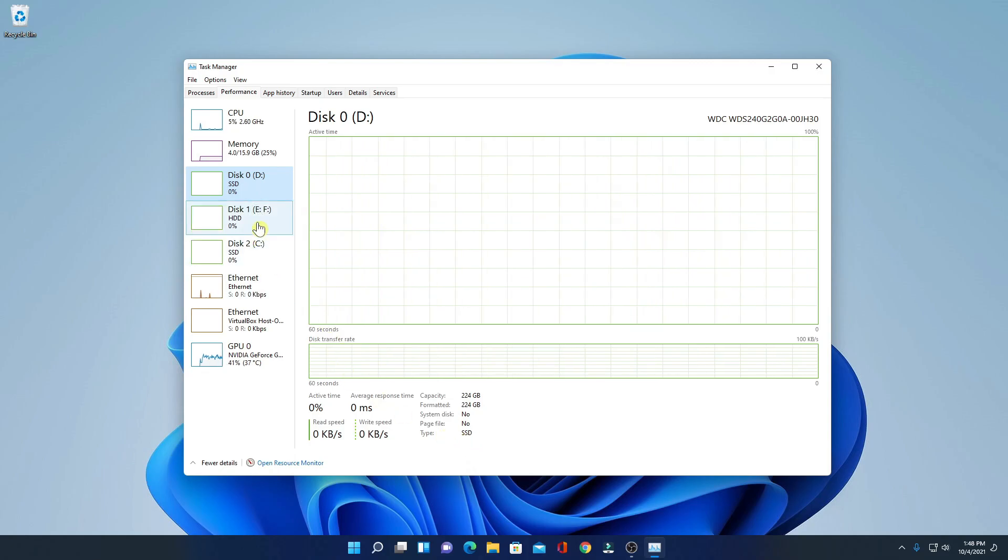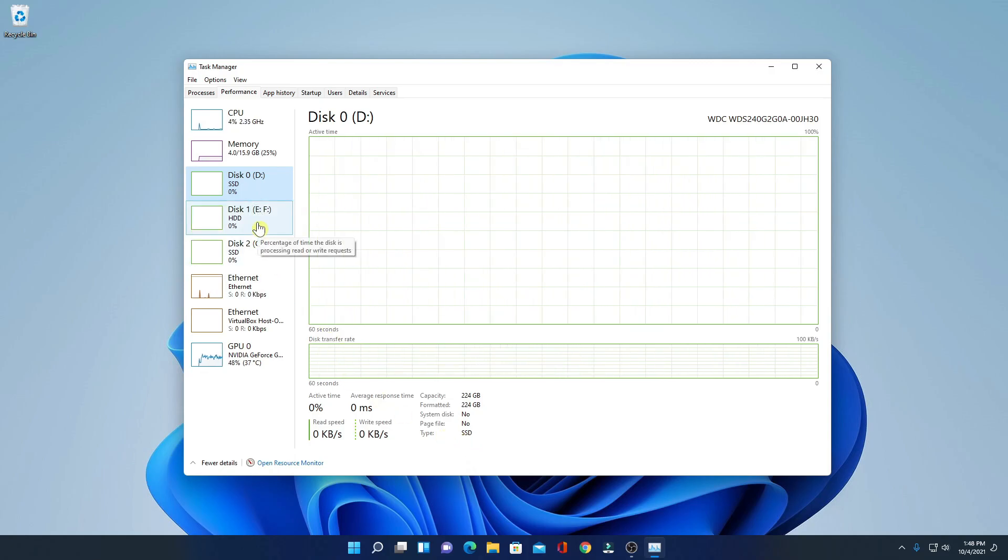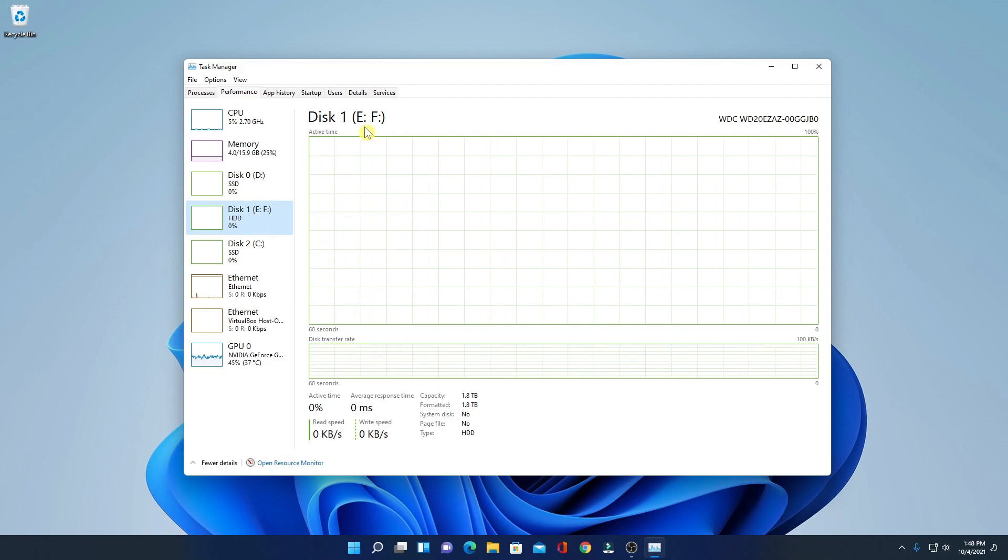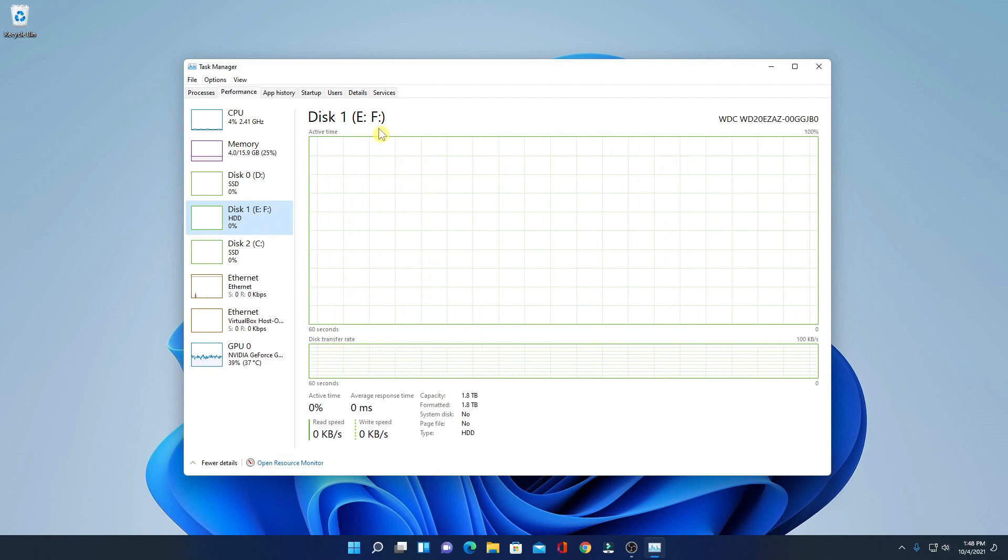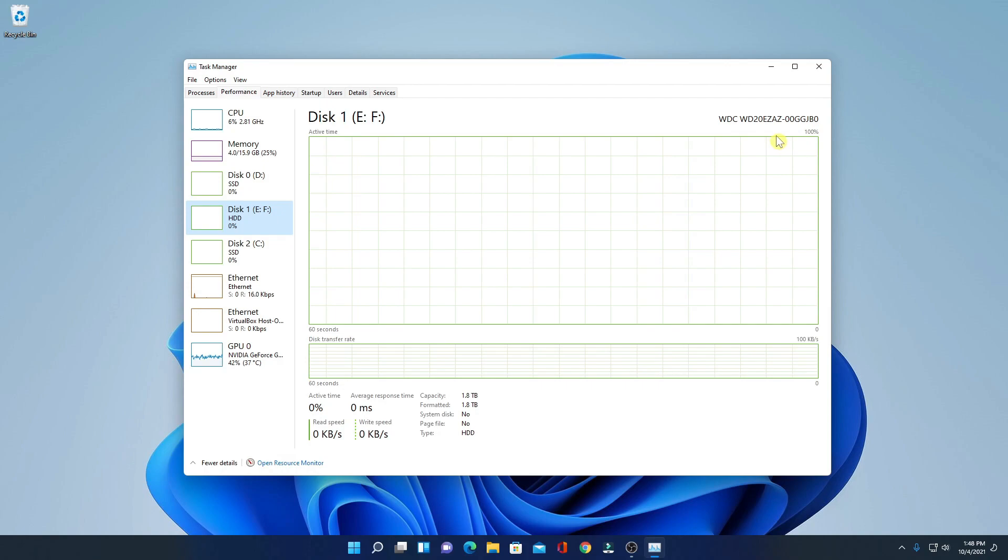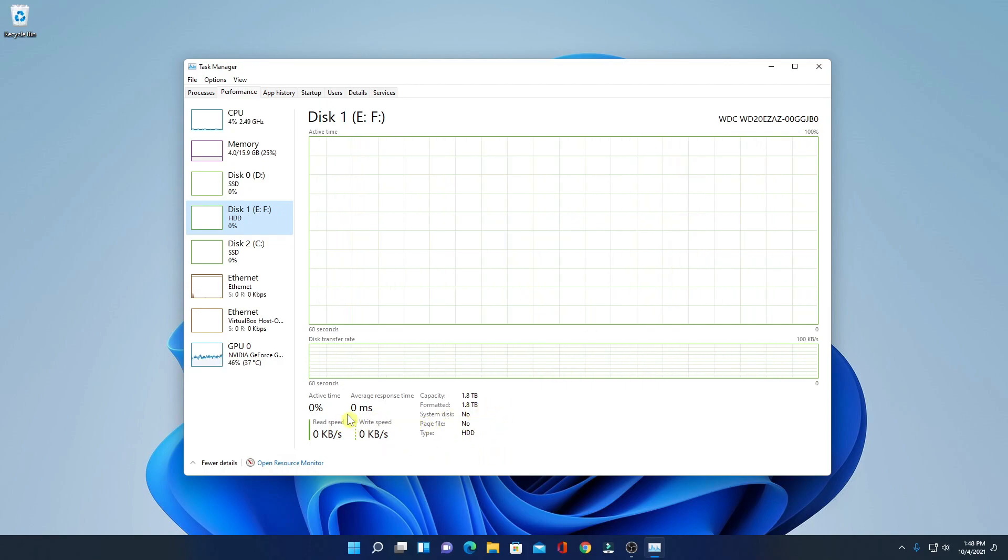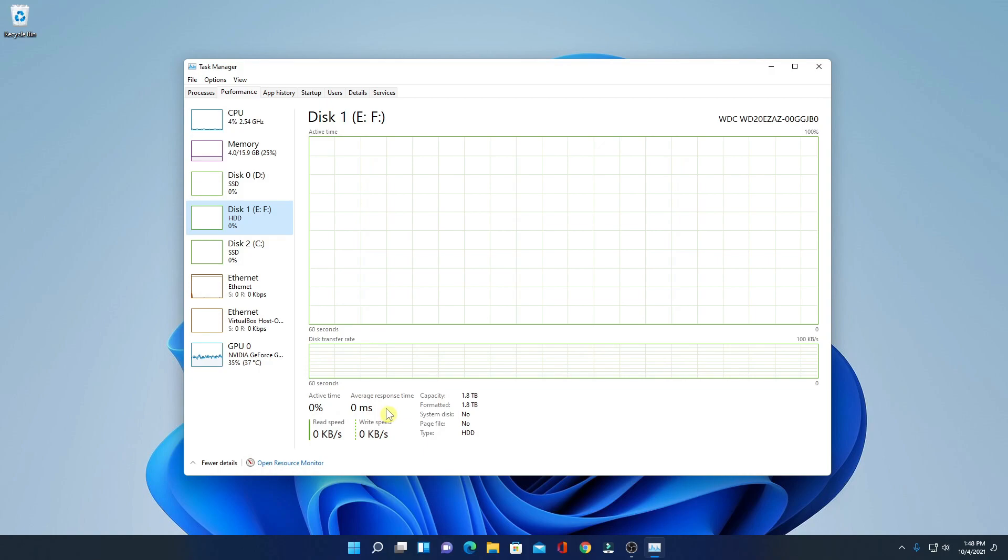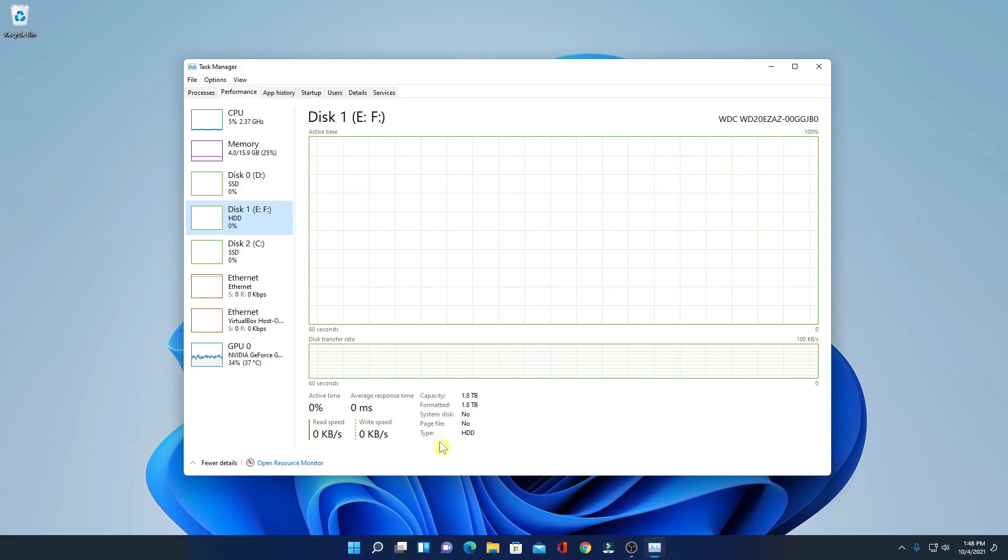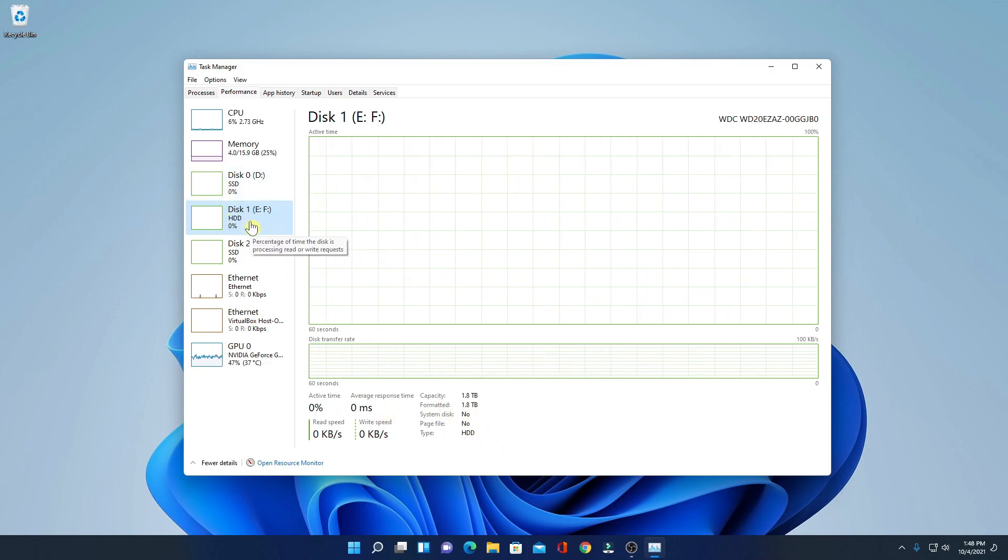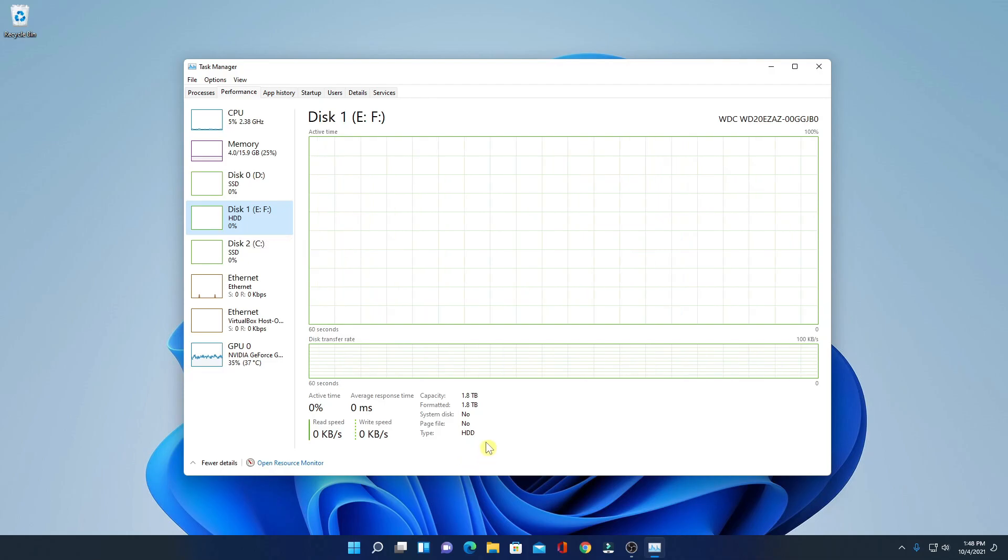Similarly, here I have disk 1. Here I have two drives. One is E drive and another one is F drive. And here we have the model number and all the information such as active time, average response time, capacity and the type. So, this disk 1 is my hard disk.